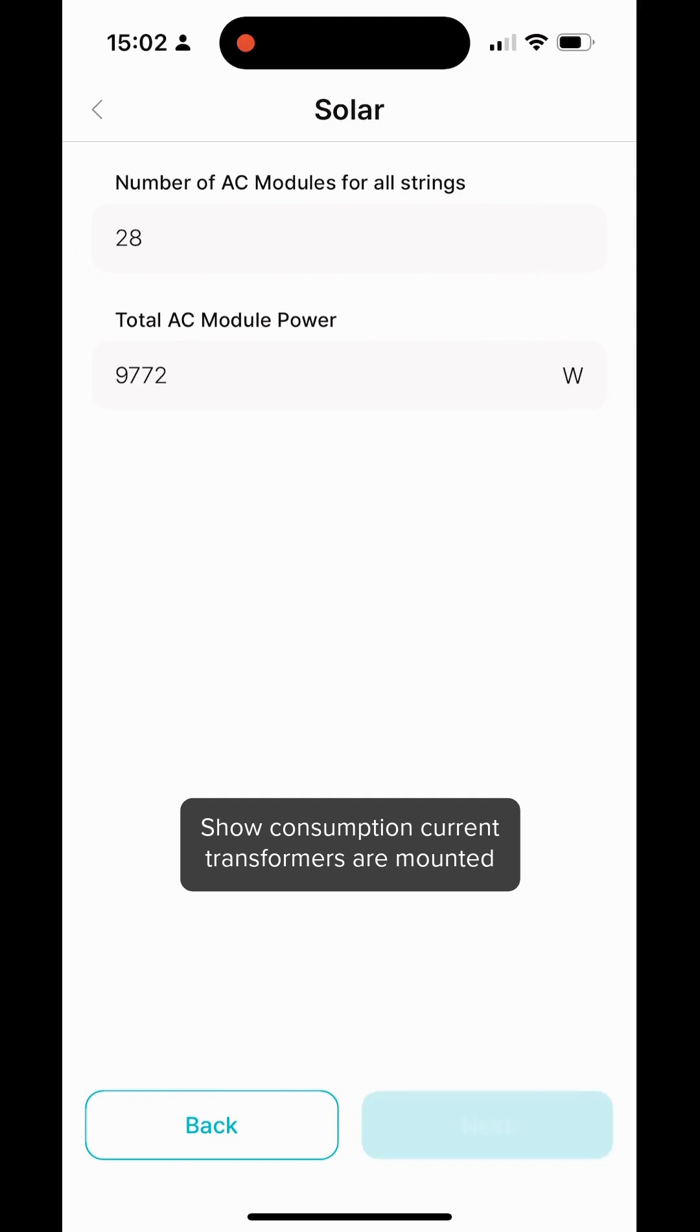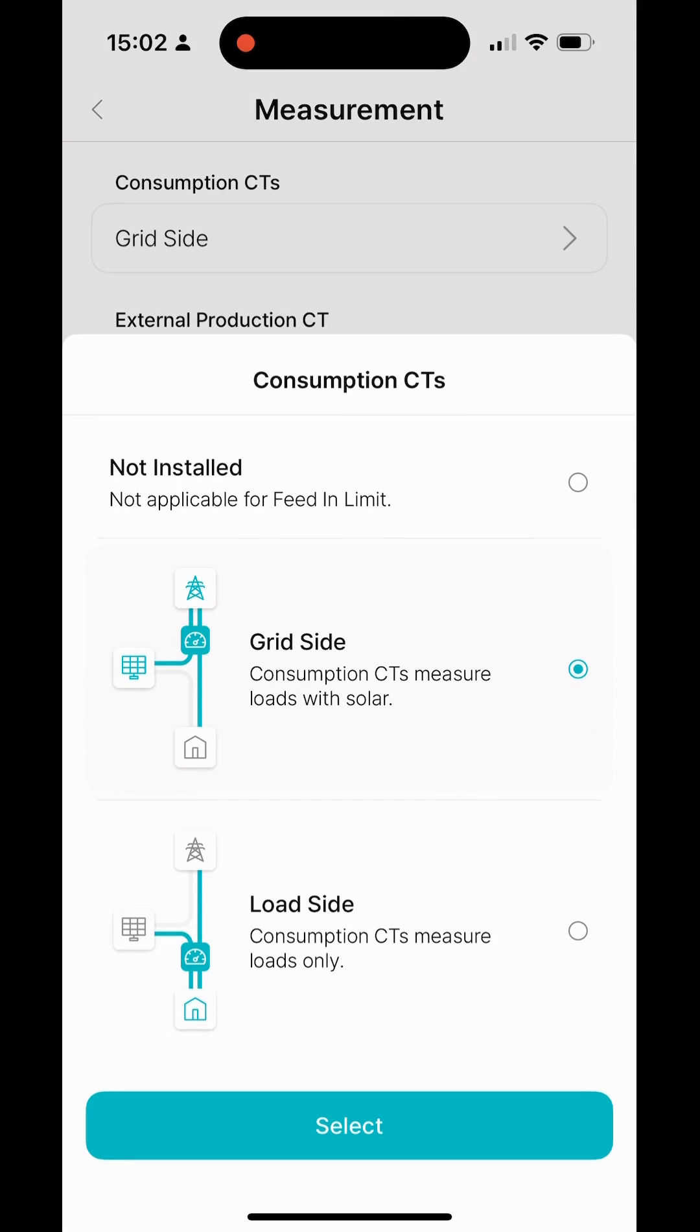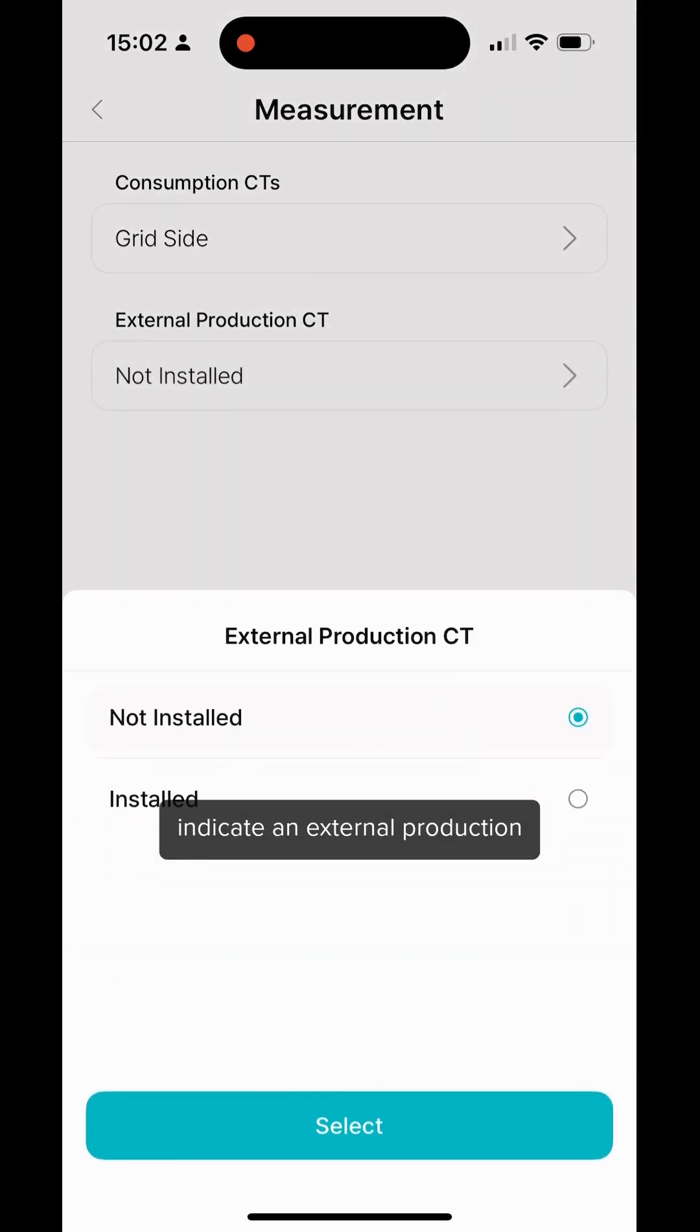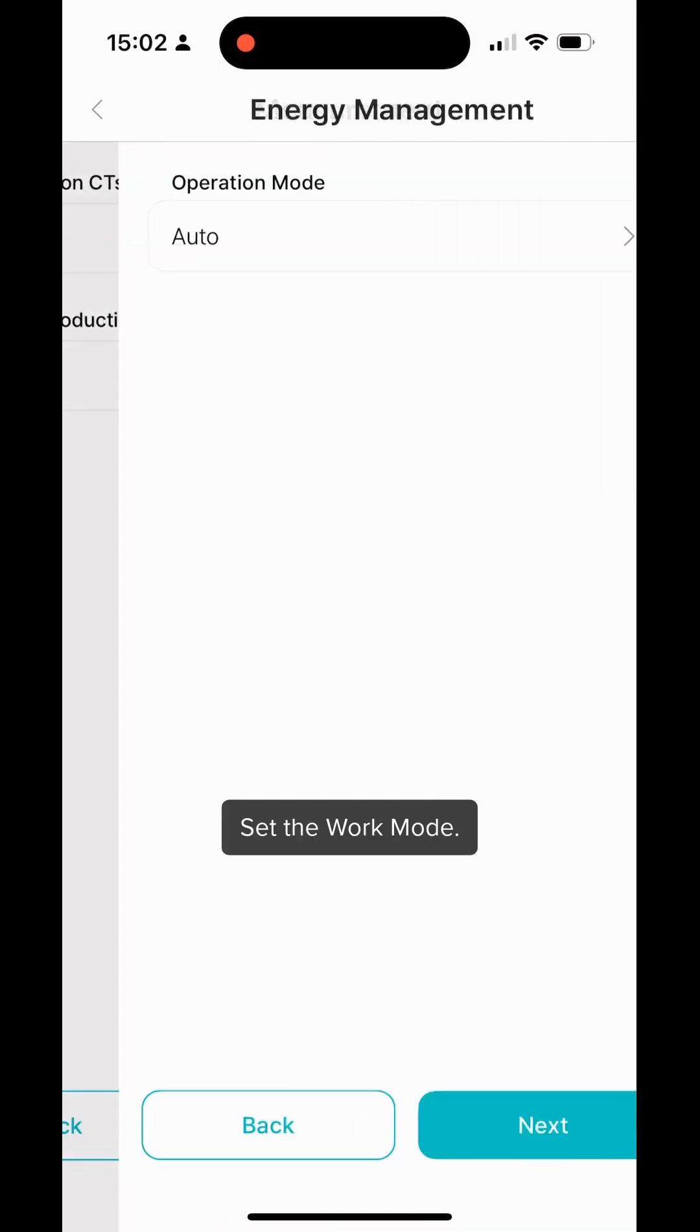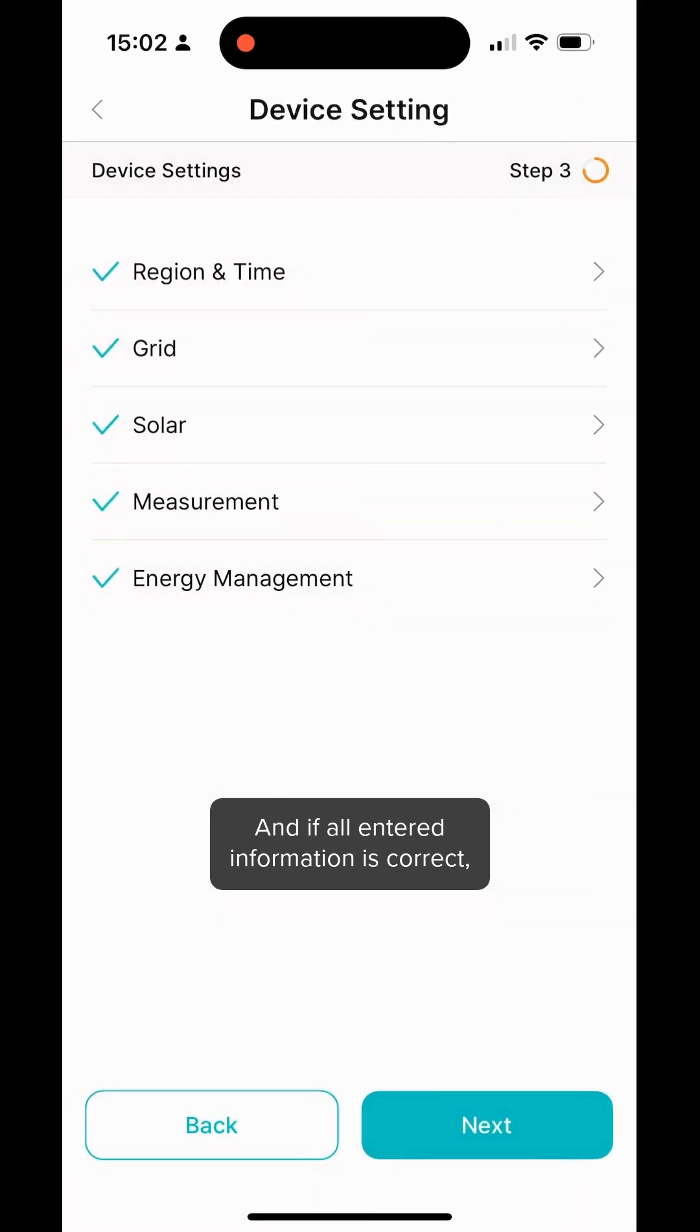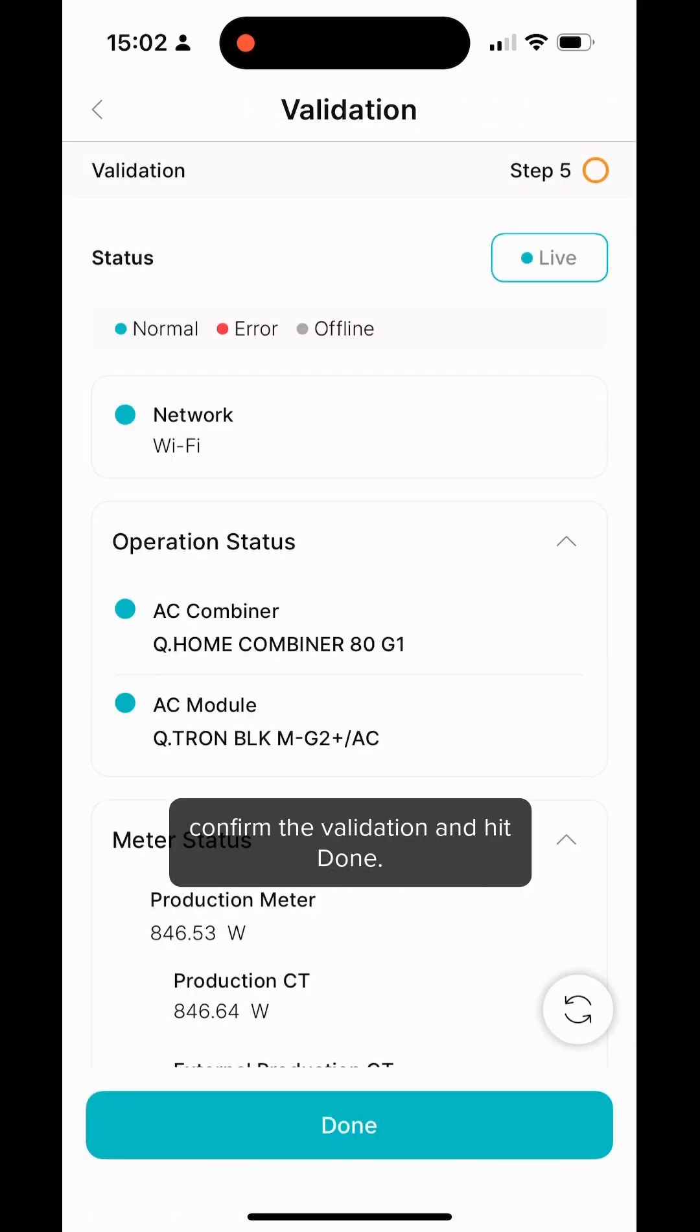Show where consumption current transformers are mounted. For systems over 44 modules, indicate if an external production CT was installed. Set the work mode. And if all entered information is correct, confirm the validation and hit done.